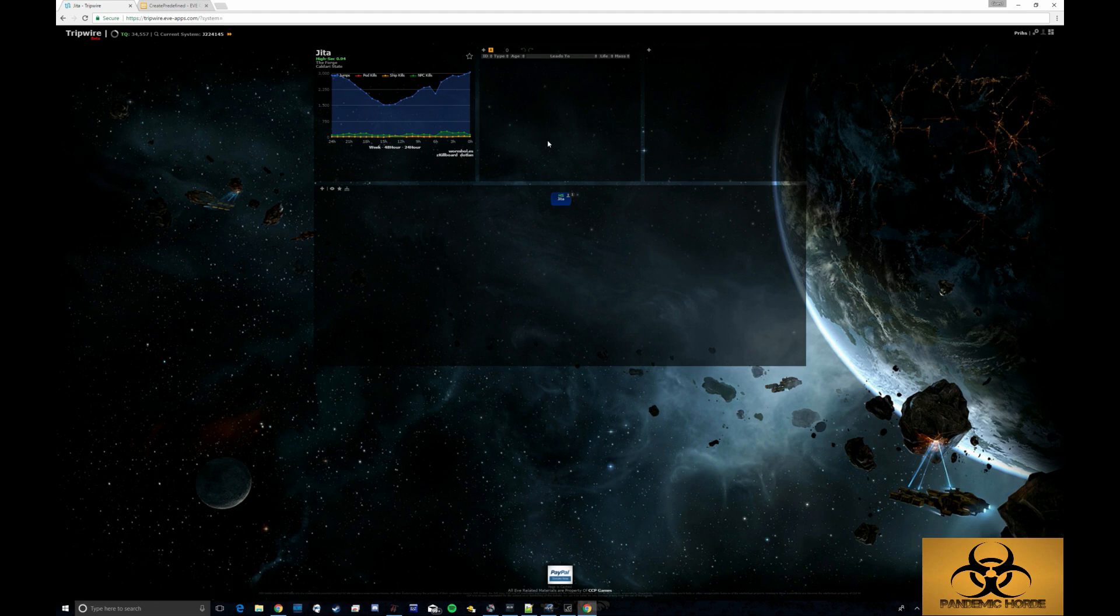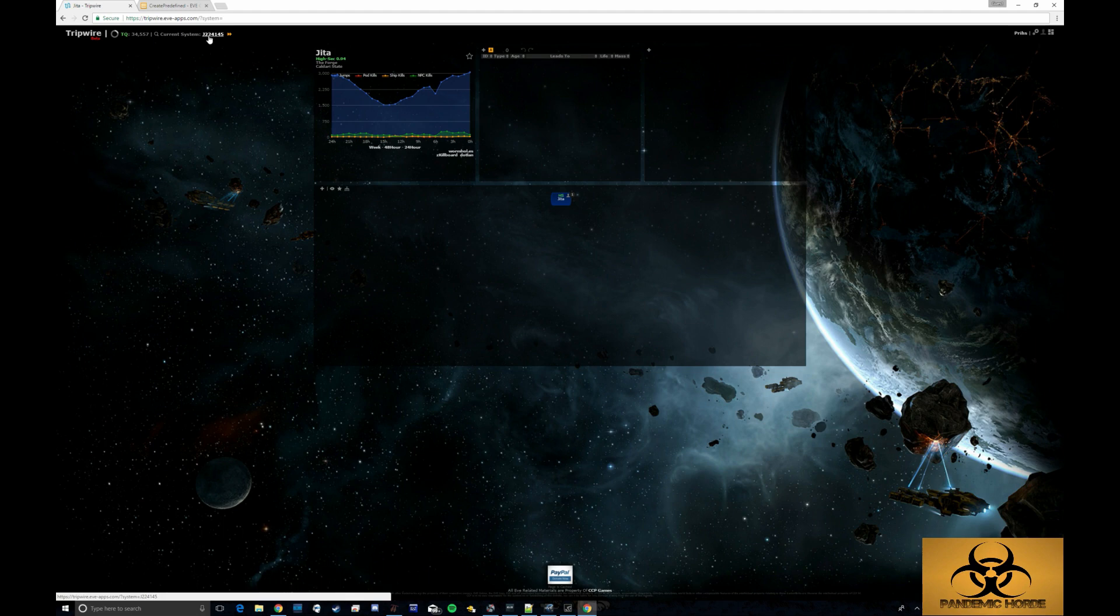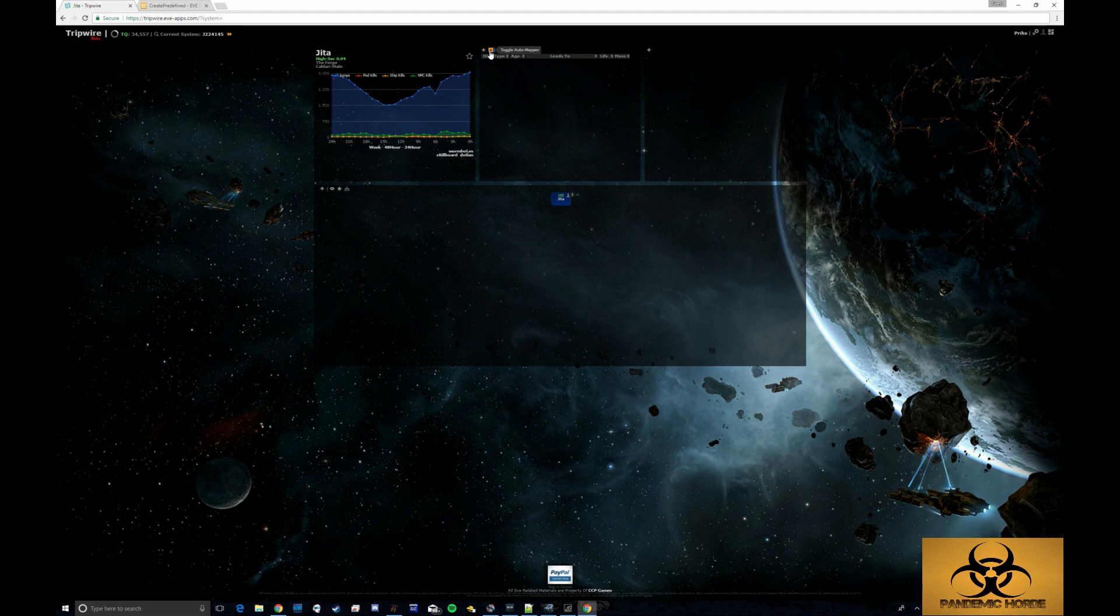The next thing I want to do once I've changed my mask and added my character for tracking is make sure that auto follow is engaged. This will automatically follow to whatever system you're in and that auto mapping is also engaged as this button right here.